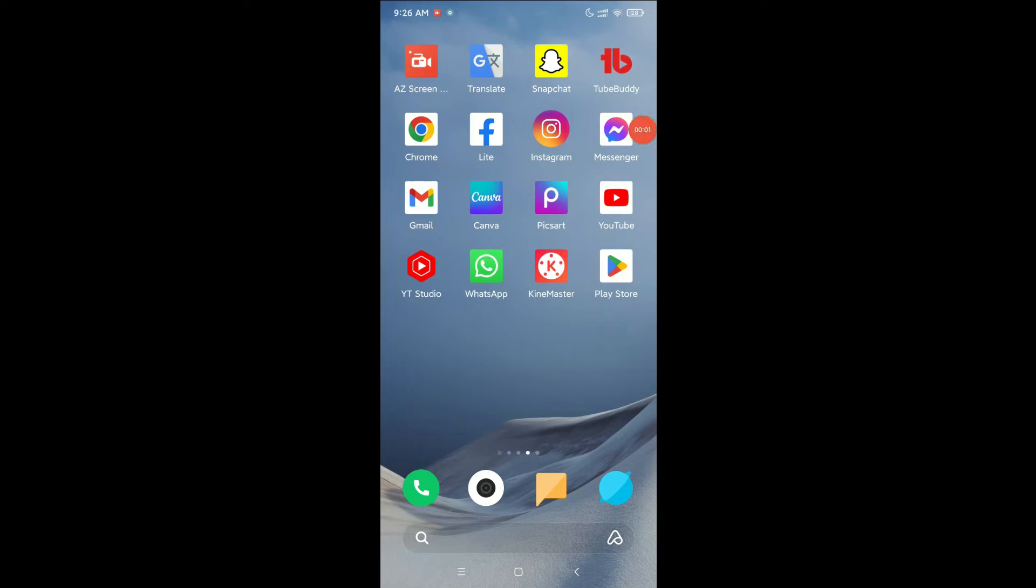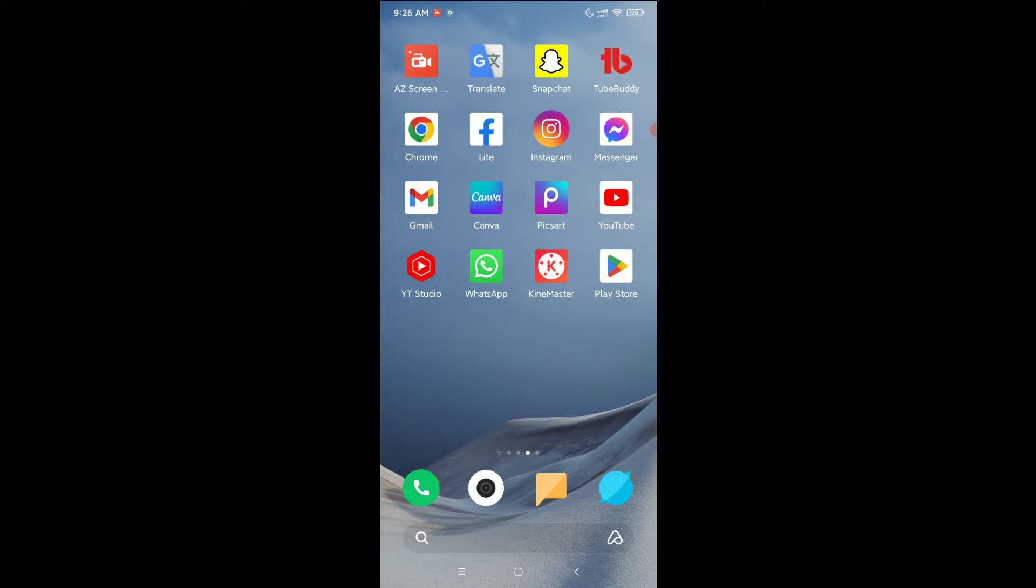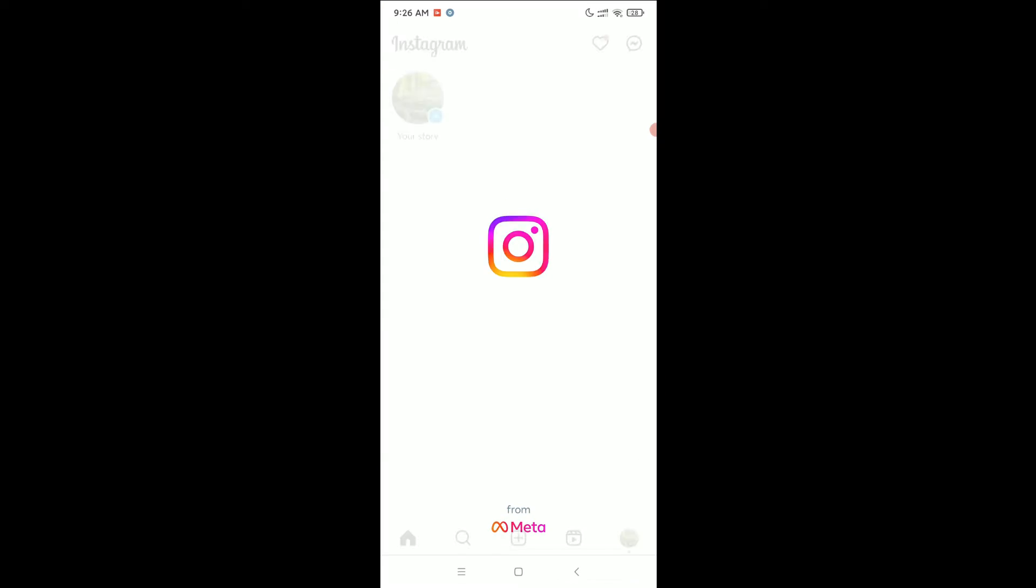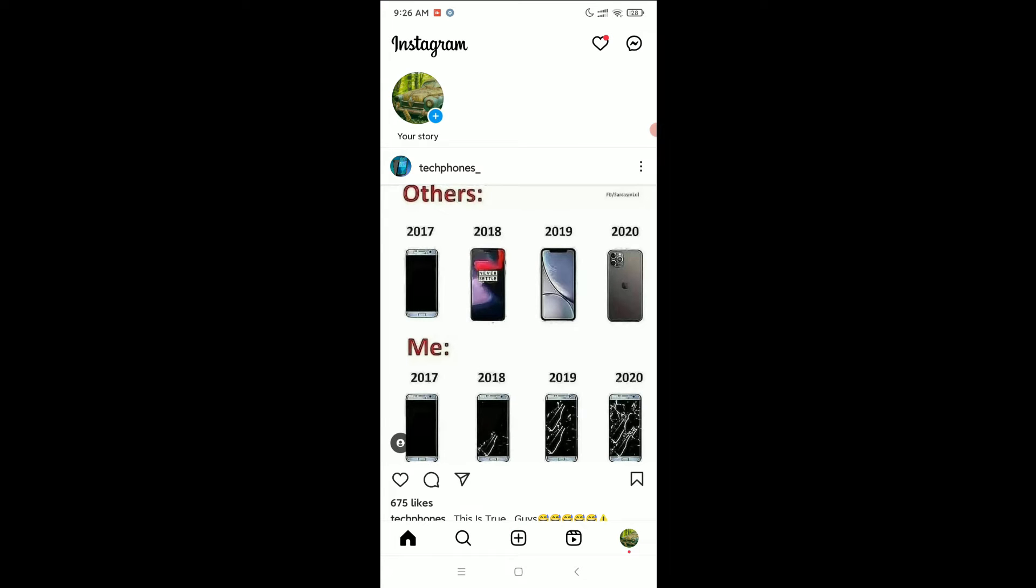Hello everyone, welcome back to my channel. Today in this video I would like to show you how to clear all previous activity in Instagram. So let's begin. First of all, open your Instagram app, click on the bottom right corner your profile icon.